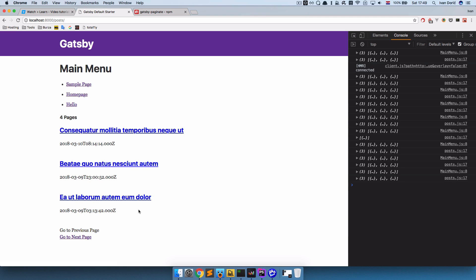And this is how you would make a simple pagination with Gatsby and WordPress. Remember everything we did here will be available for you on GitHub. The link will be in the description below. And you know the rest. Like, share, subscribe and maybe send some money my way using the Patreon page. Thank you guys for watching and I will see you in the next one.